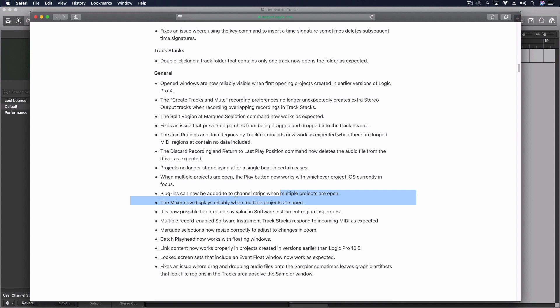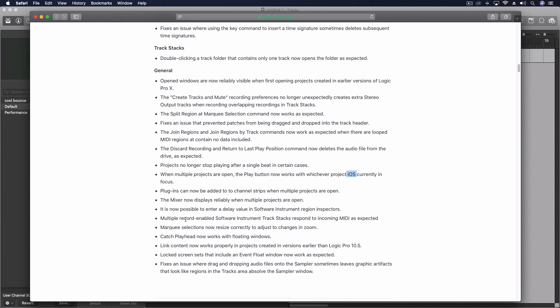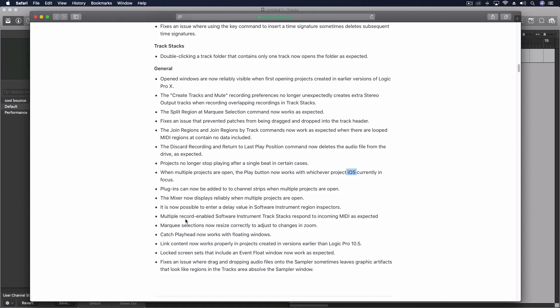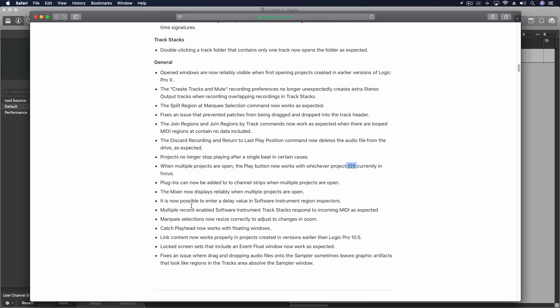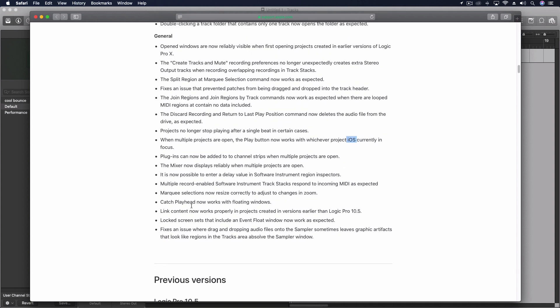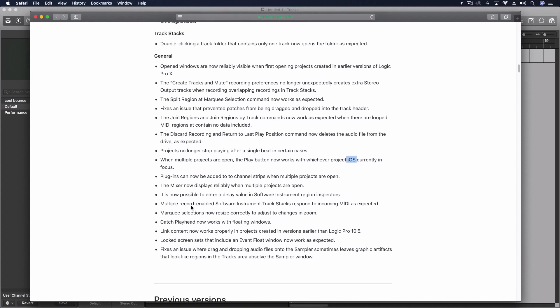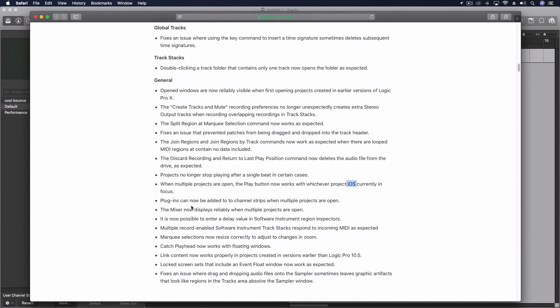I also noticed that their release list here has some bugs of its own. I mean just wrong words or duplicate words. It's kind of ironic that Logic's release notes for a bug fixing release has typos but you know it's a professional product, sure.